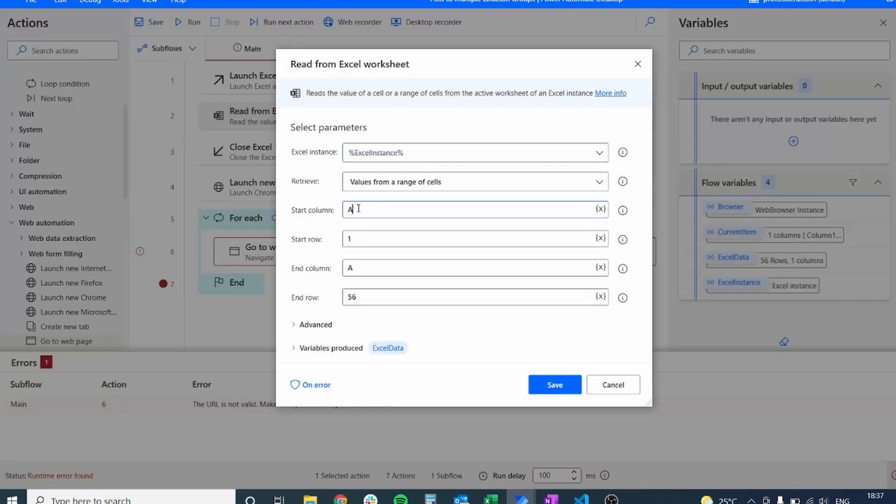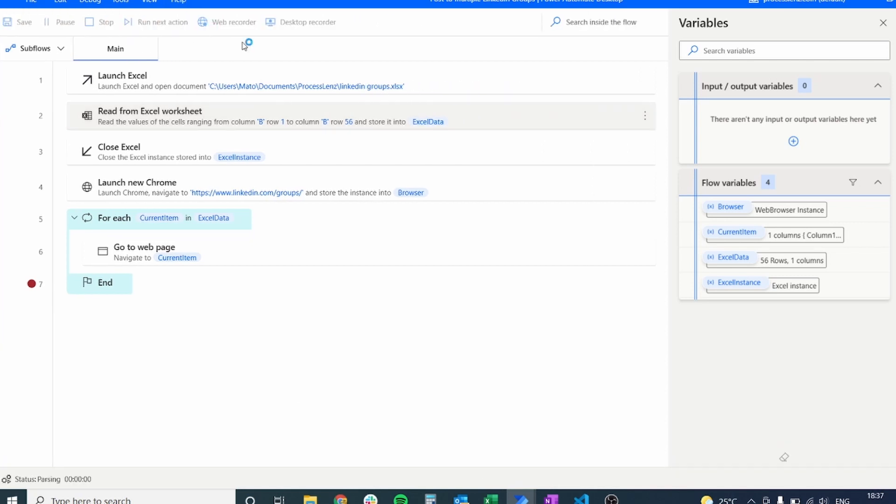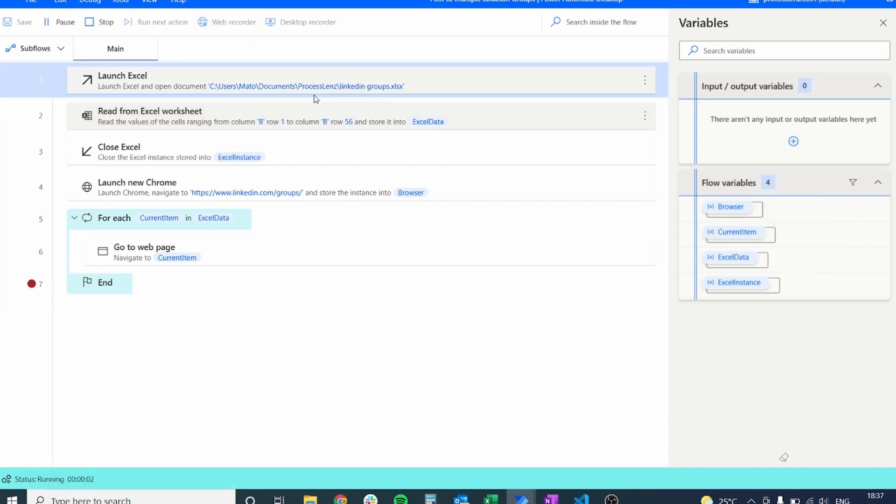Let's put a breakpoint and I made a mistake. So this should be B because the data in my Excel sheet is in column B not in column A. So let's test this process and see what happens.